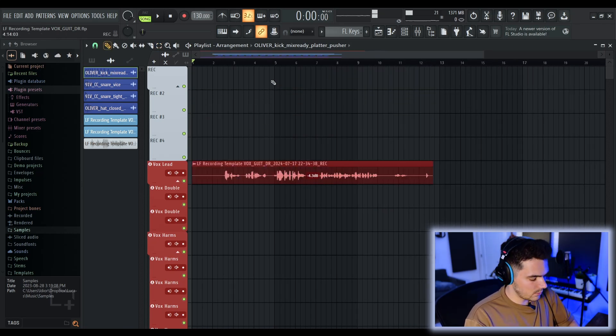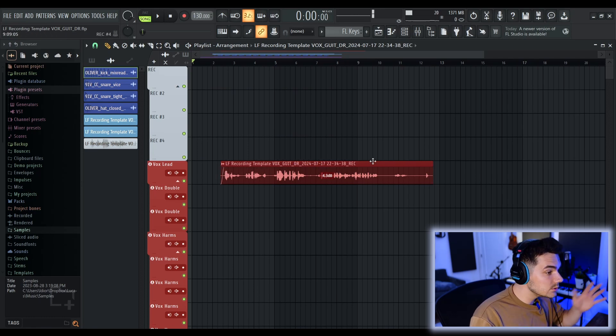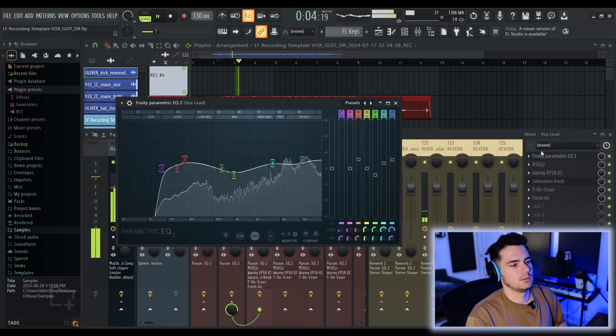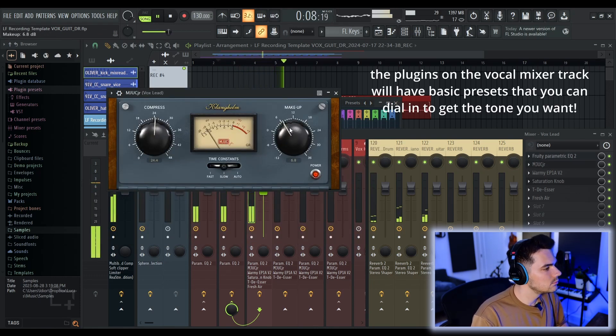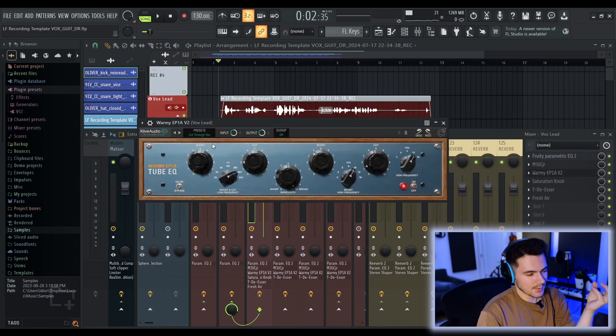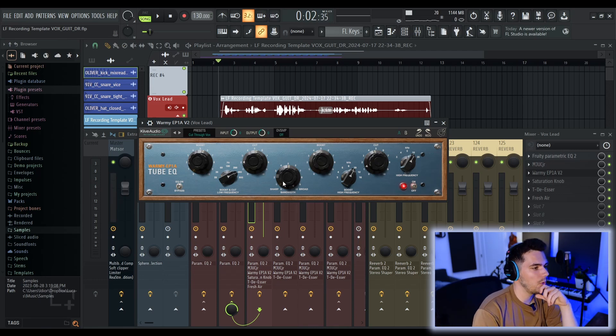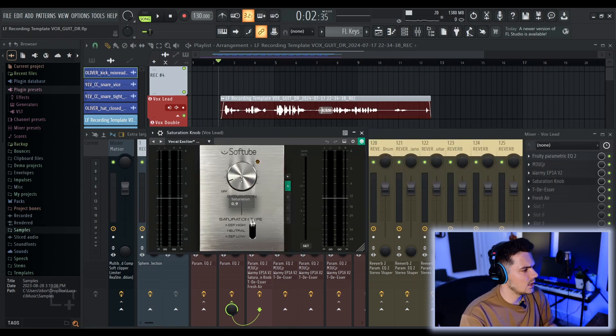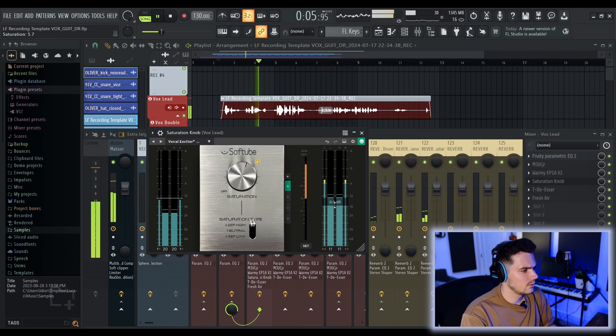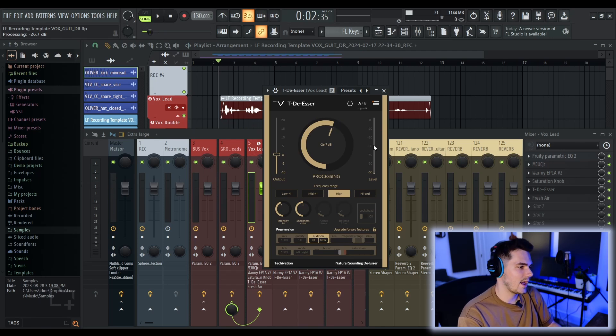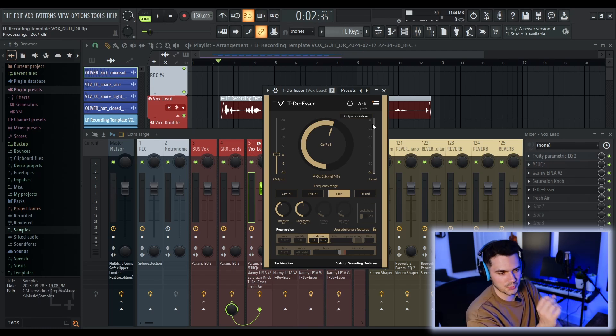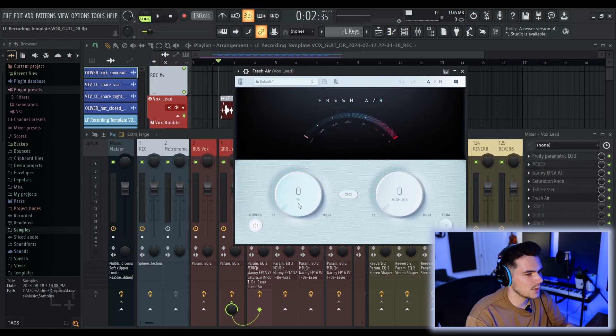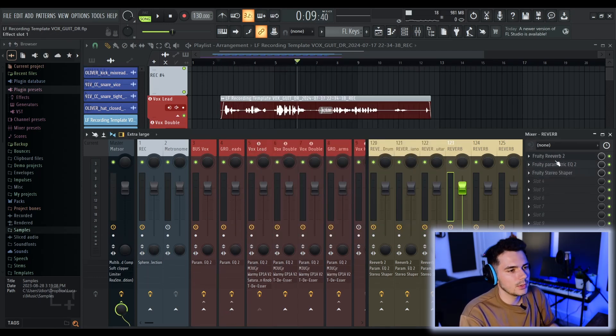So we're going to route this to the vocal lead track, which is where you're going to find the most processing already there. A little bit of presence, a little bit of air. As you can see on these plugins, I have settings already loaded up. These are some presets, just from the plugins and stuff. So this is the cut through vocals preset on warming EP1A, which is a 2BQ. Just a touch of saturation on there. This is a really simple de-esser to use. You just turn this knob. So you want to have this cutoff point be where you don't want it reducing the majority of your vocal. You just want it reducing the sibilances. Fresh air is just a way to get some extra crispiness and brightness on your vocals.